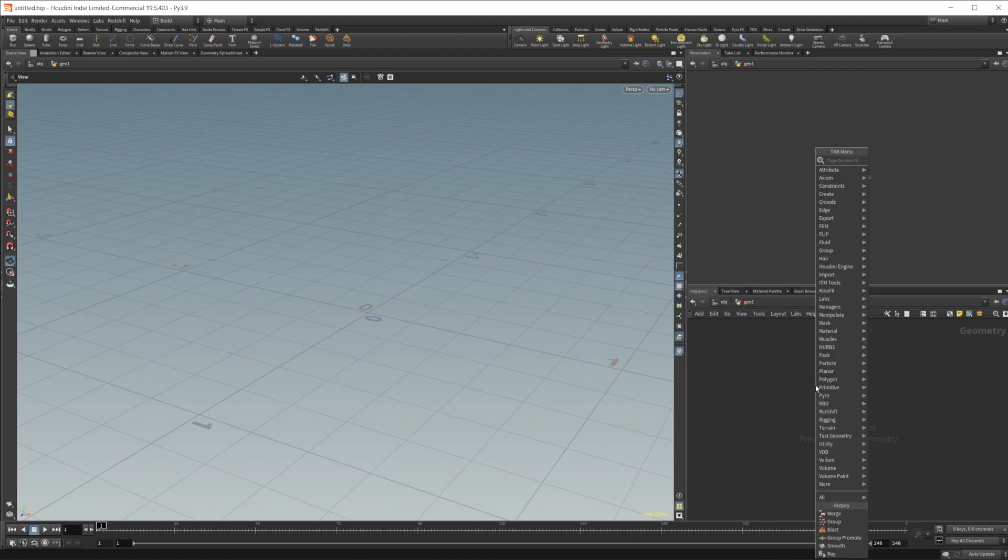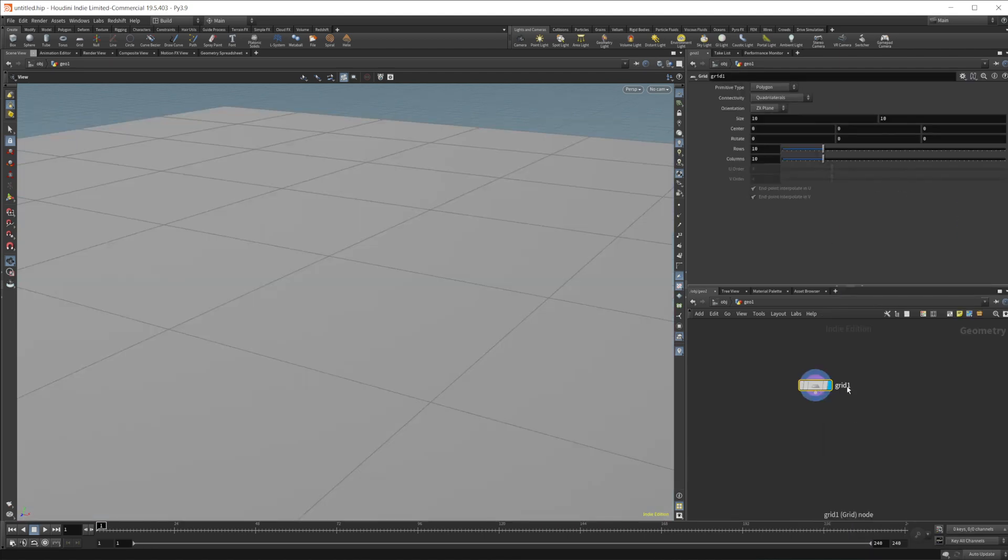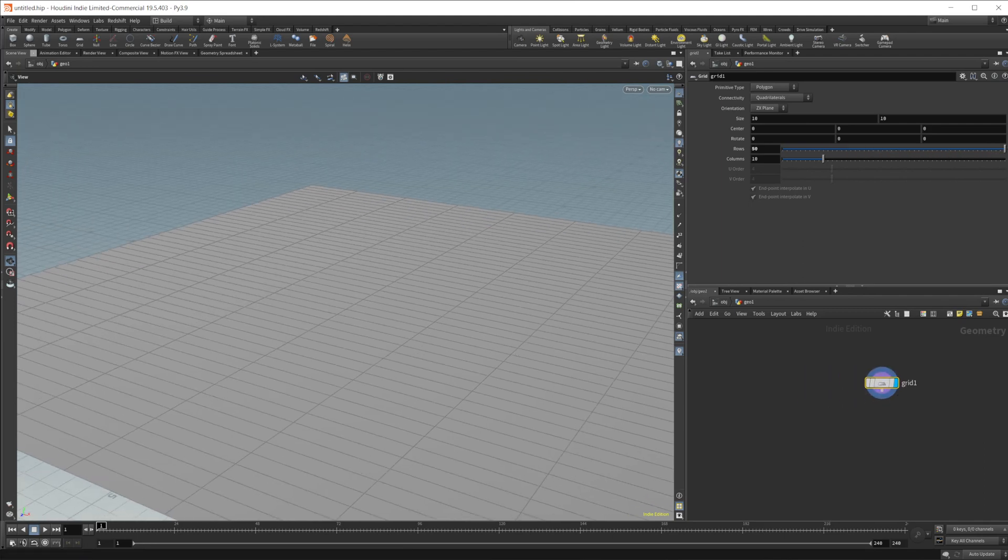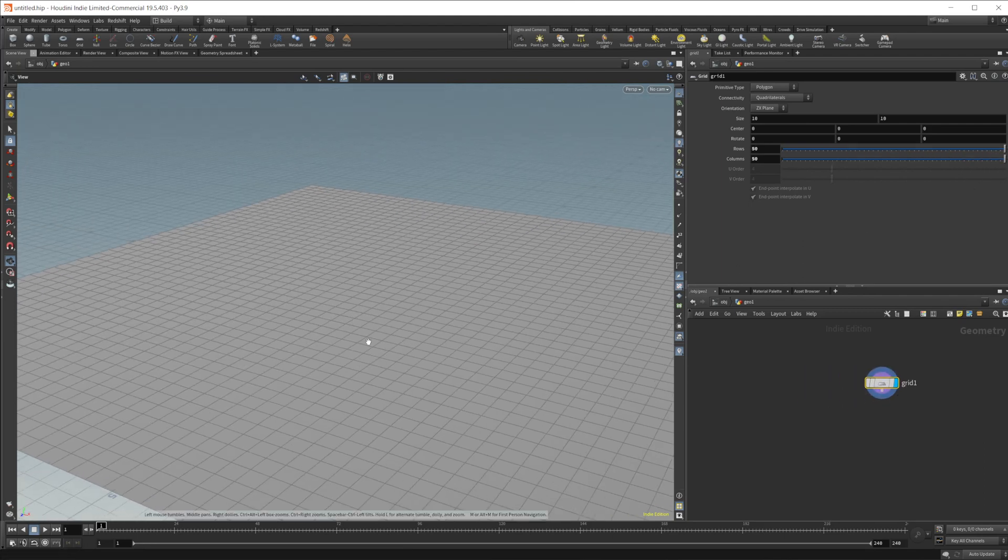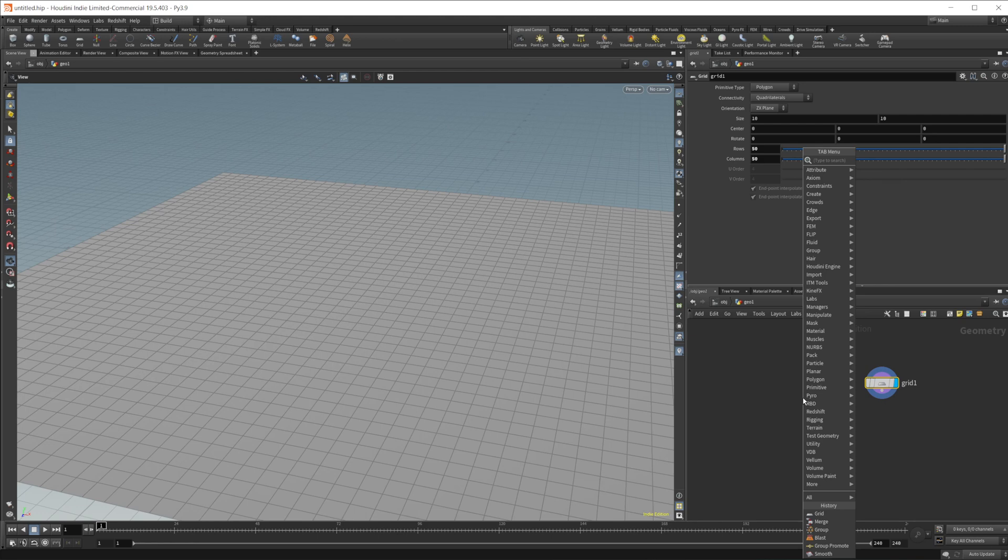So let's go ahead and create a grid, which is going to act as our terrain. Let's go ahead and just up the rows and columns a little bit here, and then let's create some geometry that we're going to use to create this little skirt.